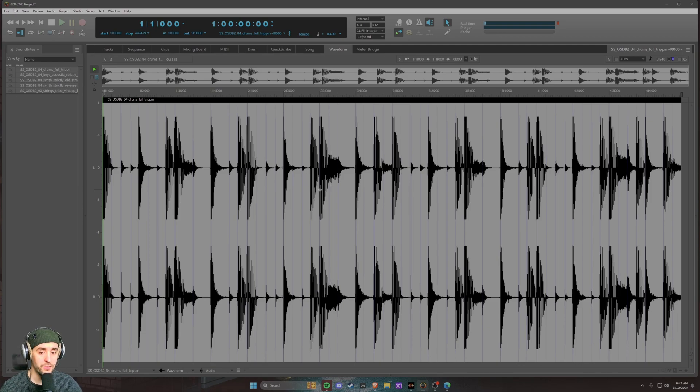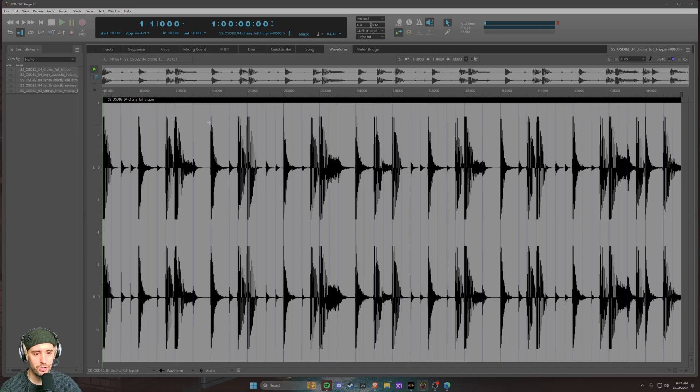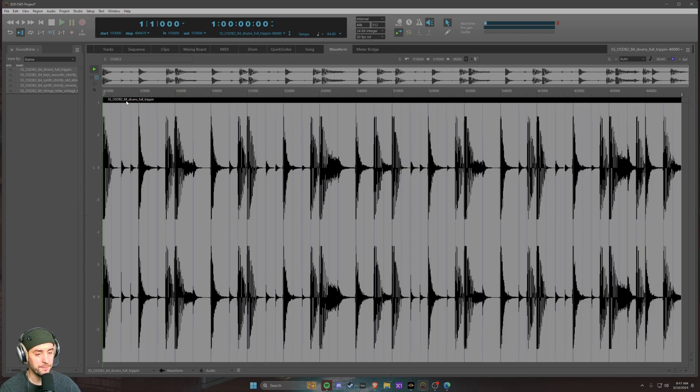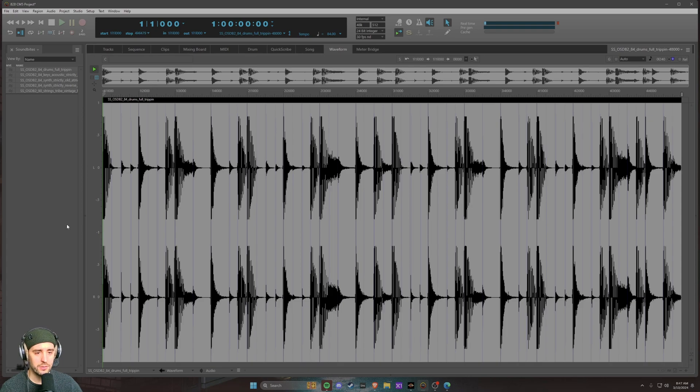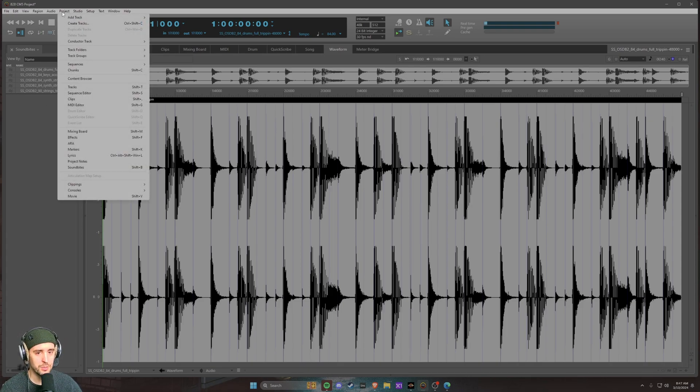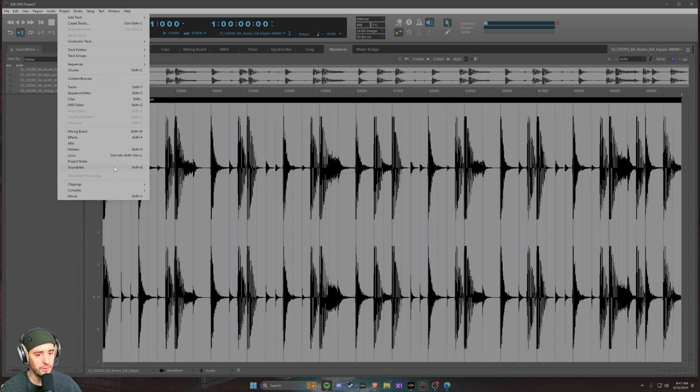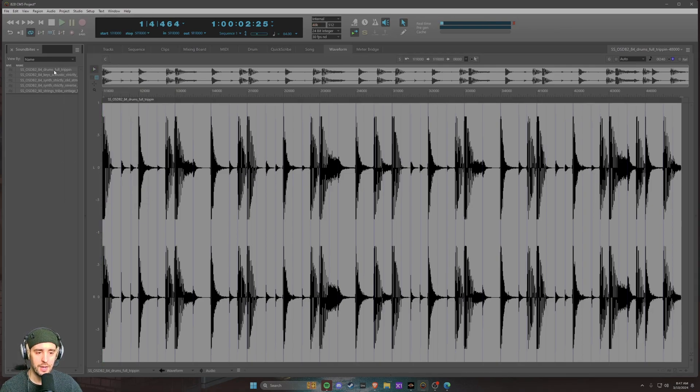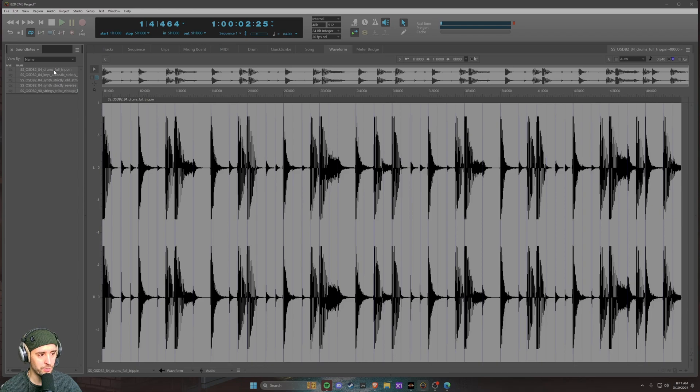This particular soundbite that we have currently shown is called drums full trippin. If you're wondering how to put a specific soundbite in focus, there's a couple ways you can do it. One is that we could simply open the soundbite window, which you can find in the project menu by clicking on this or hitting shift B.